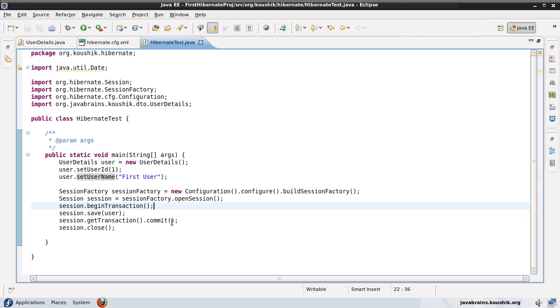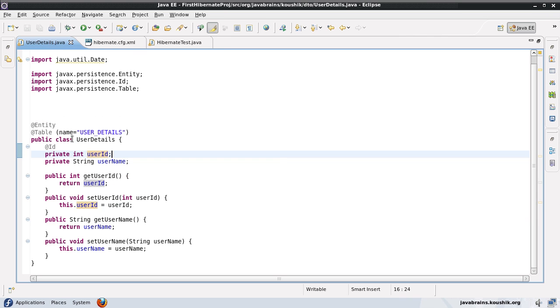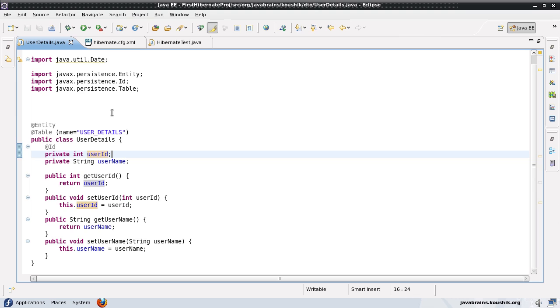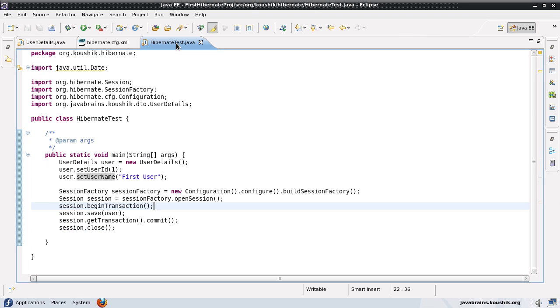Now what does this @ID do? First of all it created a primary key column in the table and it created a column for this user ID and then it denoted it as a primary key and then you can use this primary key for fetching data. That's again another thing we saw in a previous tutorial. We can pass the value of the key to a session.get and then we can get the object itself.